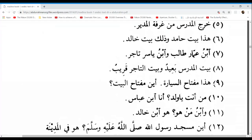Maksouma, go ahead. Hadha miftahu As-sayyarati — this is the key of the car. Aina miftahu Al-bayti — where is the house key? Excellent. Latifa, go ahead. Man anta ya waladu? Ana ibn Abbasin — who are you, oh boy? I am the son of Abbas. Excellent, well done Latifa.